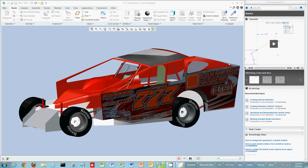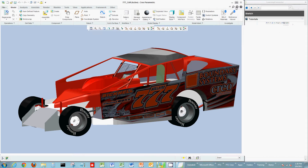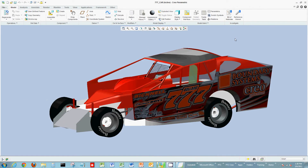Creo has a variety of ways to help and assist you — not only to find a command within the Creo interface and the ribbon across the top, but also to assist you with using that command and its functions. Again, very intuitive, with a variety of ways to look and search for help within Creo. Thank you.